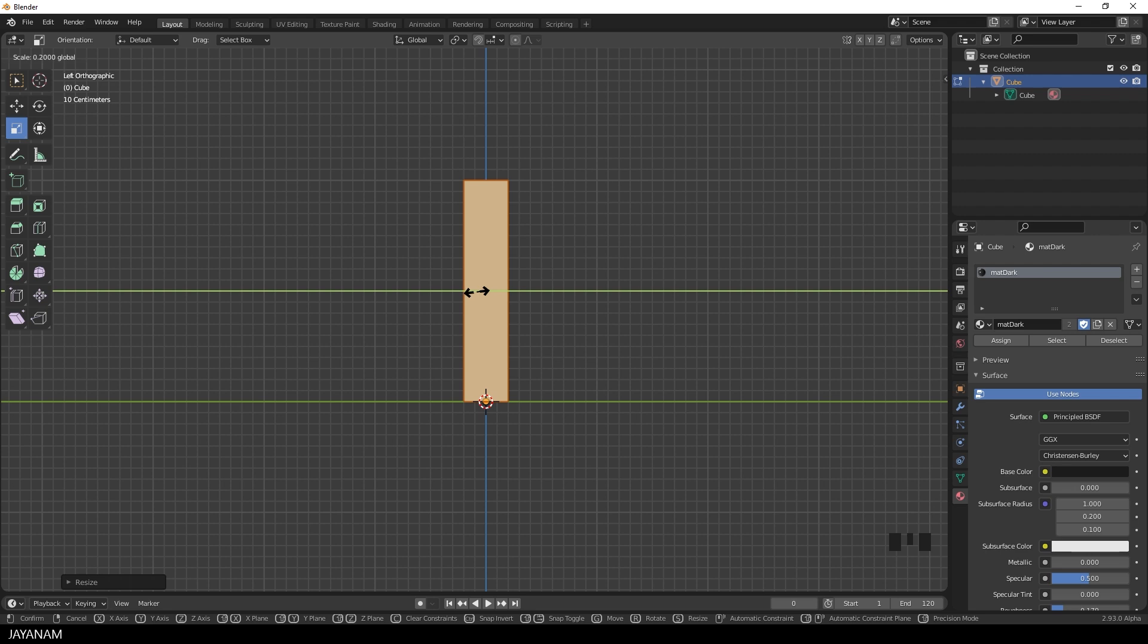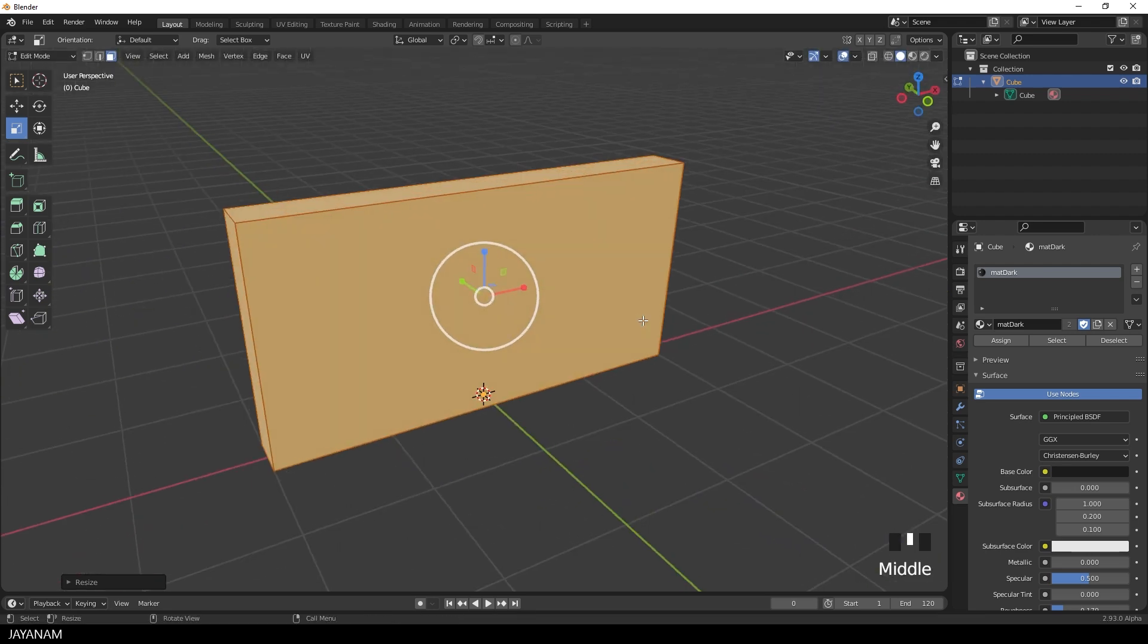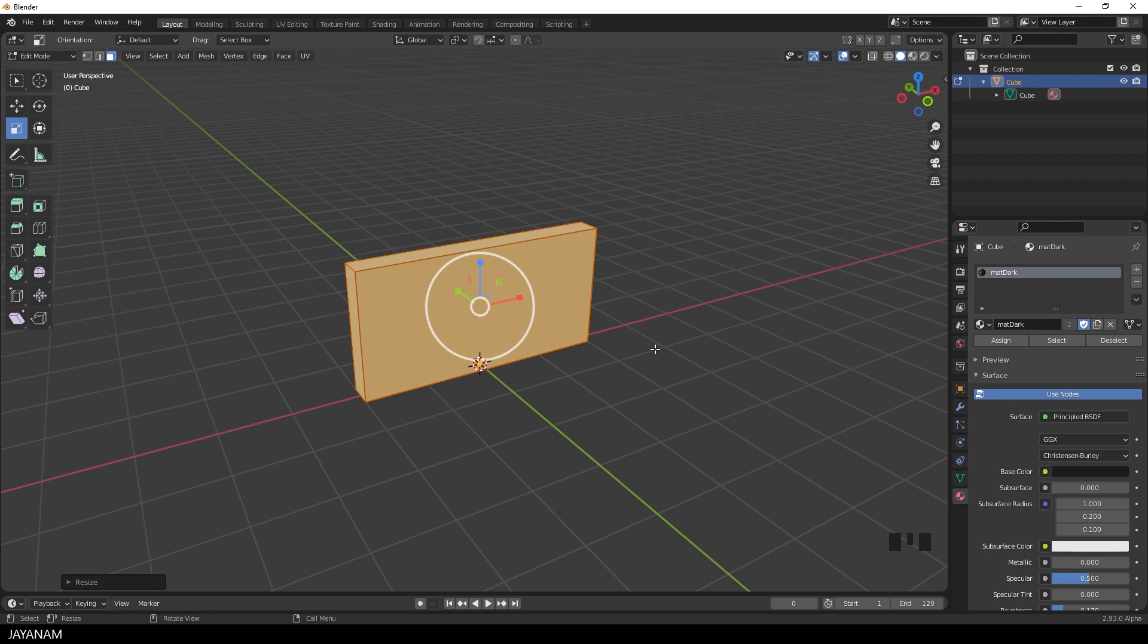So I keep the scale tool active and scale the mesh down along the y-axis. Again I hold the Ctrl key pressed so that we can snap to the grid. Okay, now let's say that's a kind of wall. And now I want to cut a rectangular hole into it. For example to create a window.